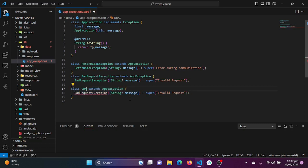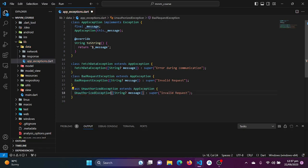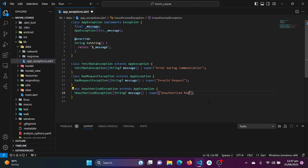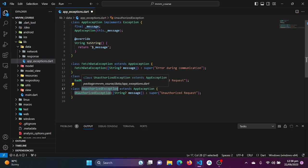Let's create another class for UnauthorizedException. I'll copy the structure, rename it, and set the header message to 'Unauthorized request'. This exception is used when a user tries to access data they are not authorized to access or do not have the privilege to access.